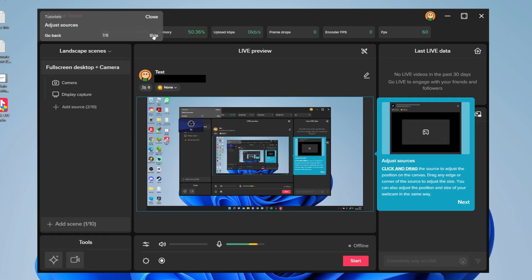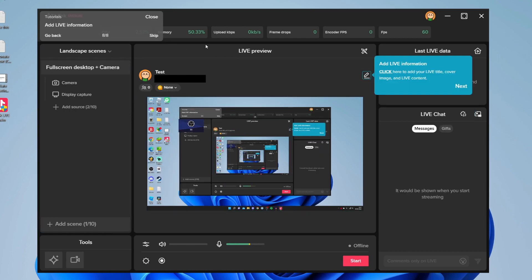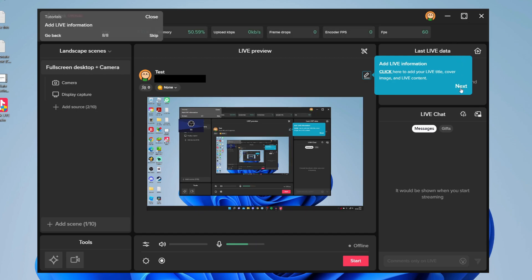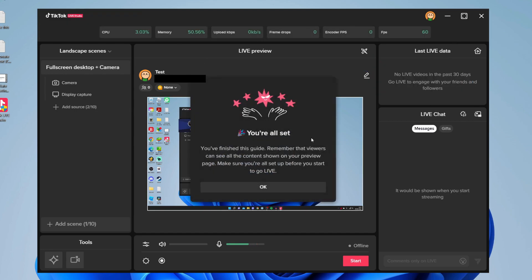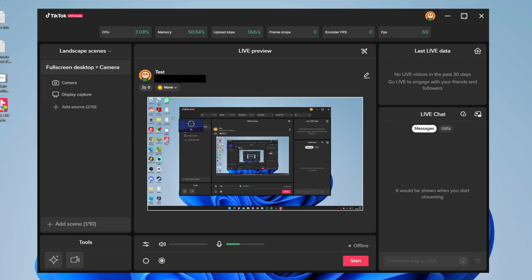Then we can click skip again. You can adjust the sources and add live information. There we go. Honestly guys, it's super easy. I'm just going to click next here. And there we go, we're all set. Press OK, and now we can get started.